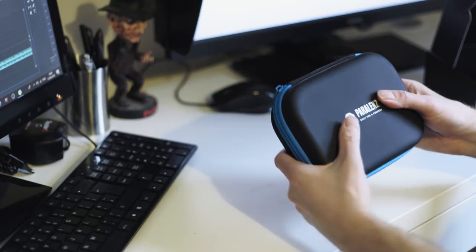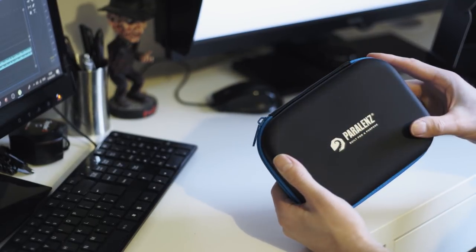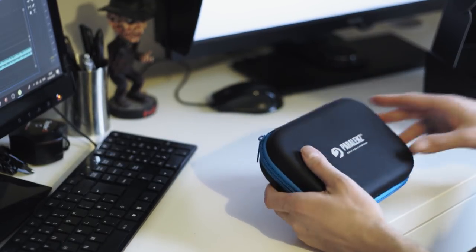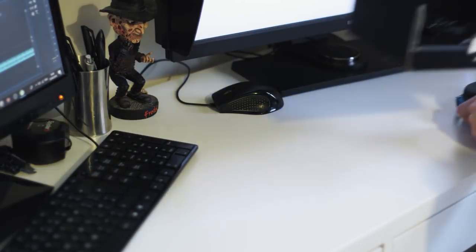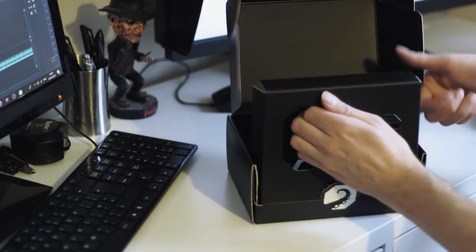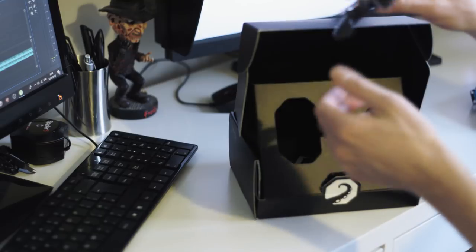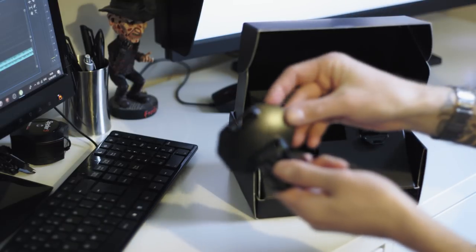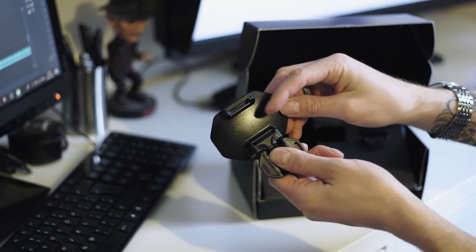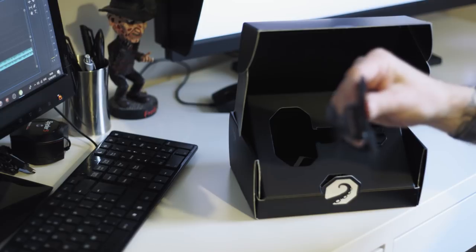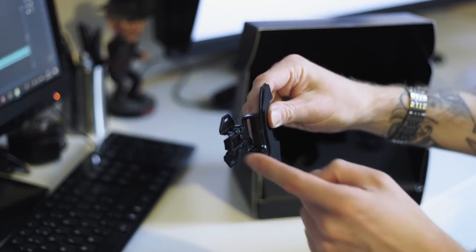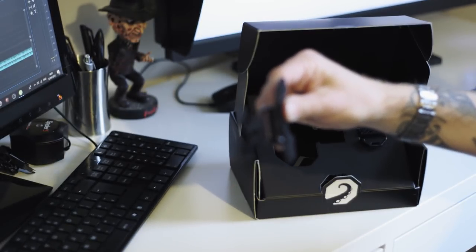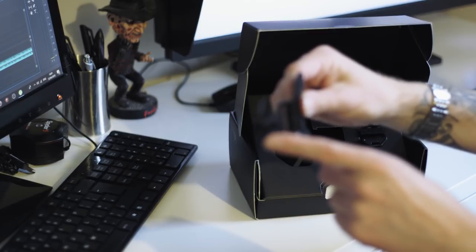Inside the box you have the mask mount which comes with the camera. You put your mask through the two gaps, attach it to the side of your head, and then attach the Parallens camera to this part here.